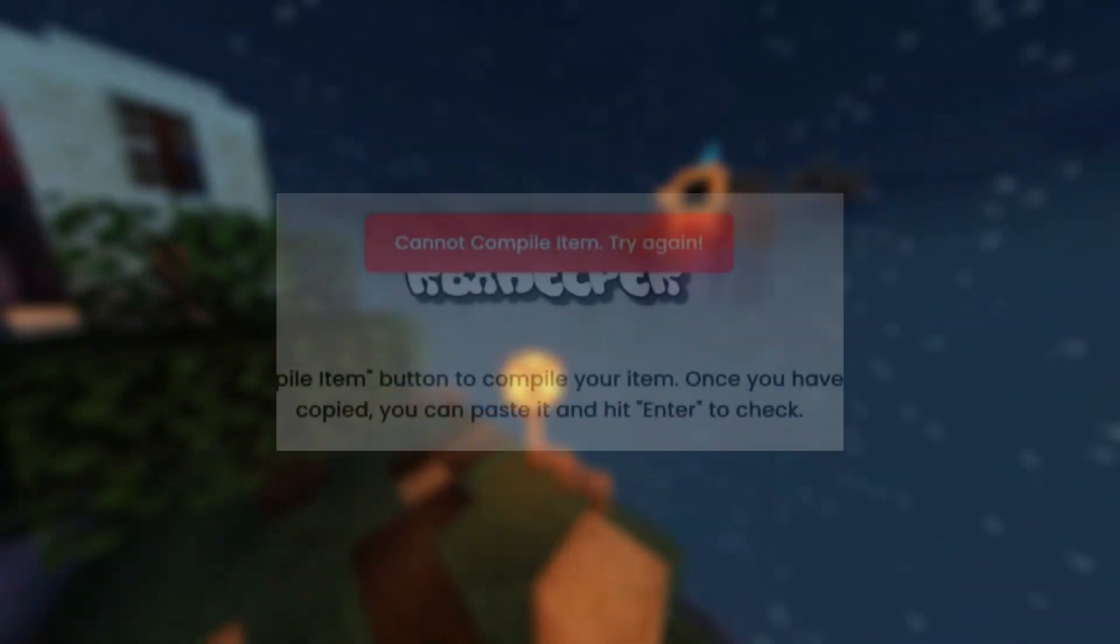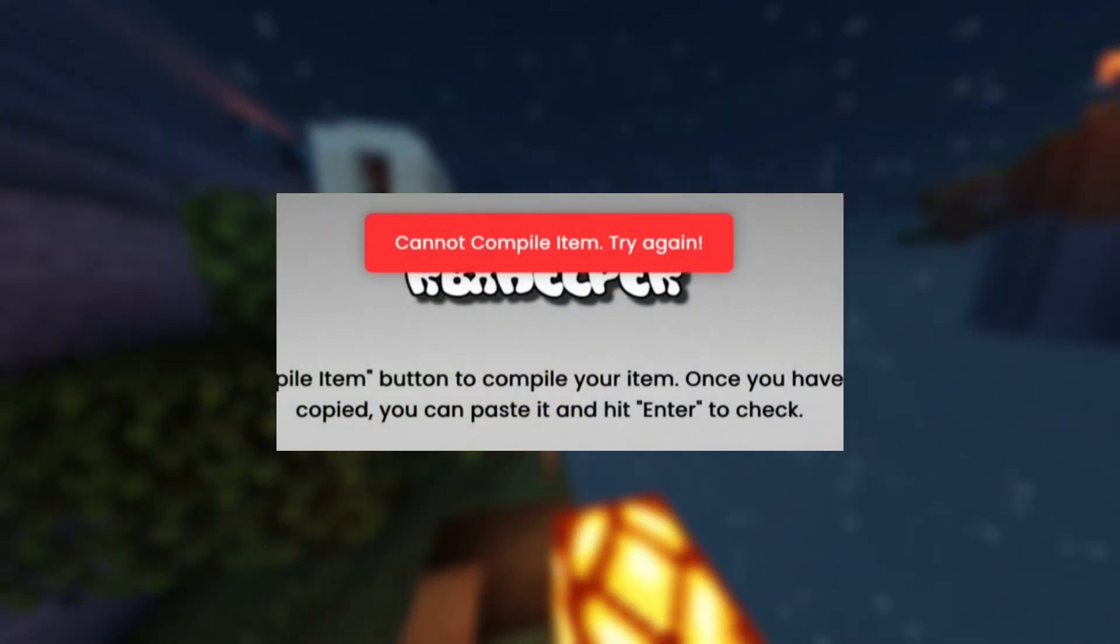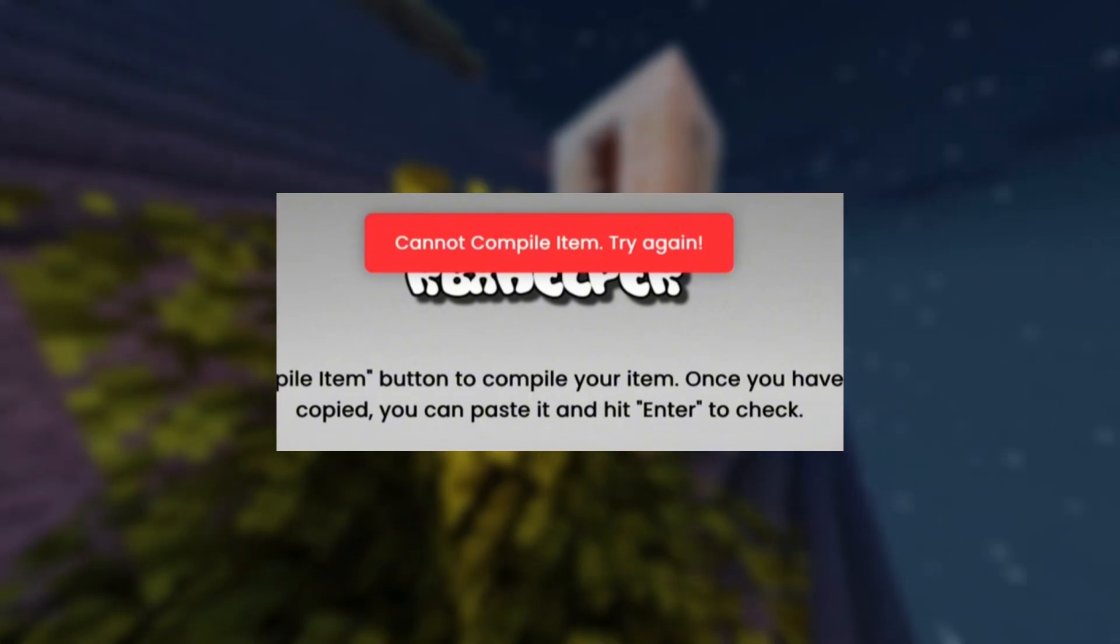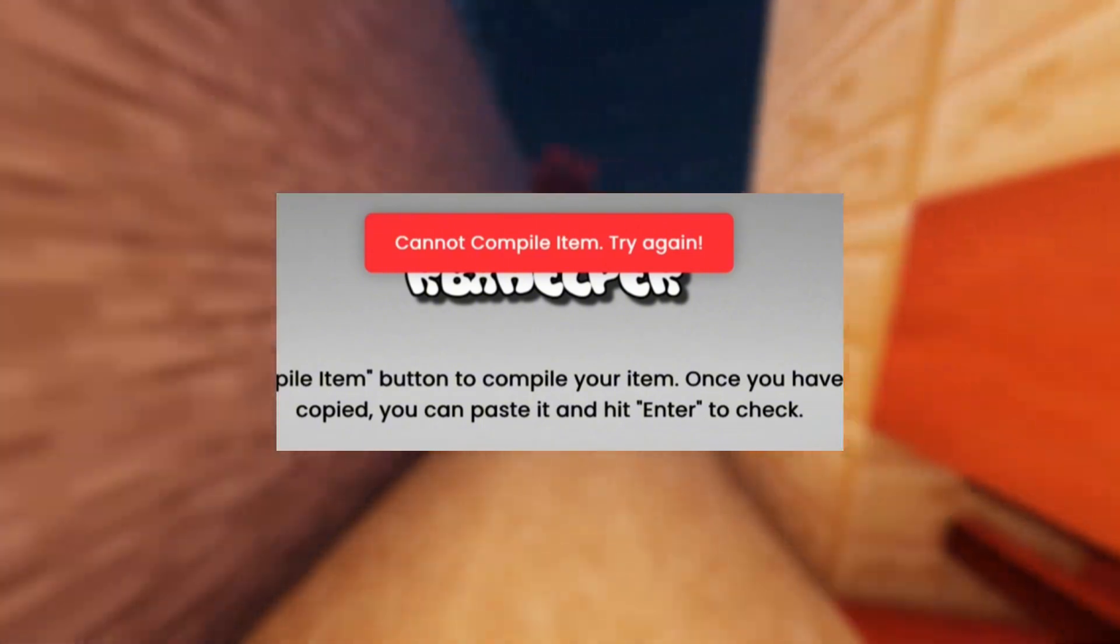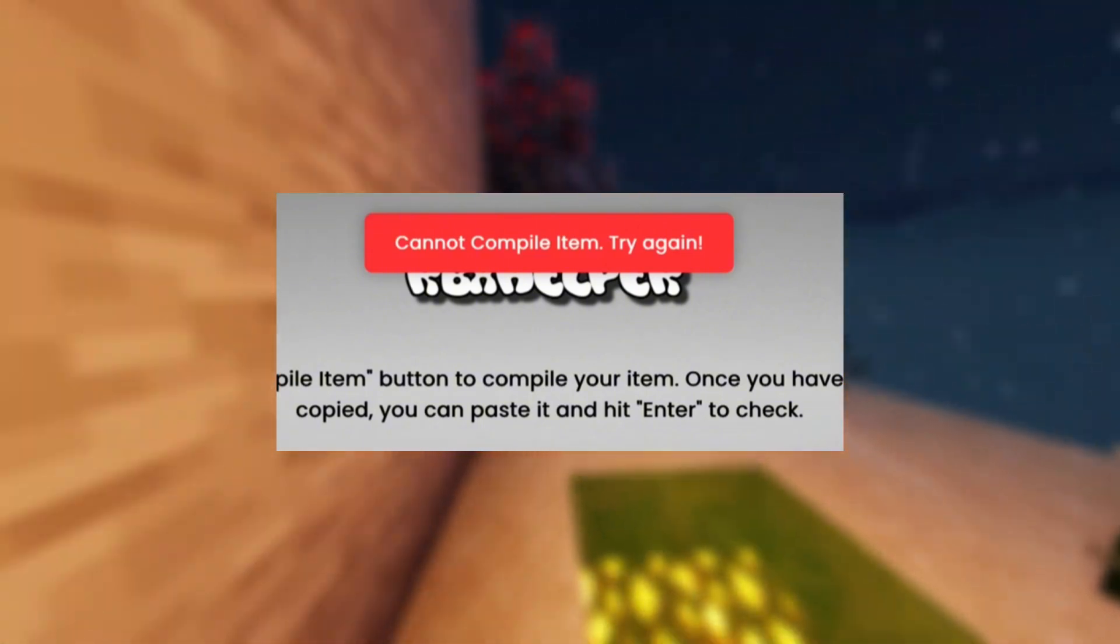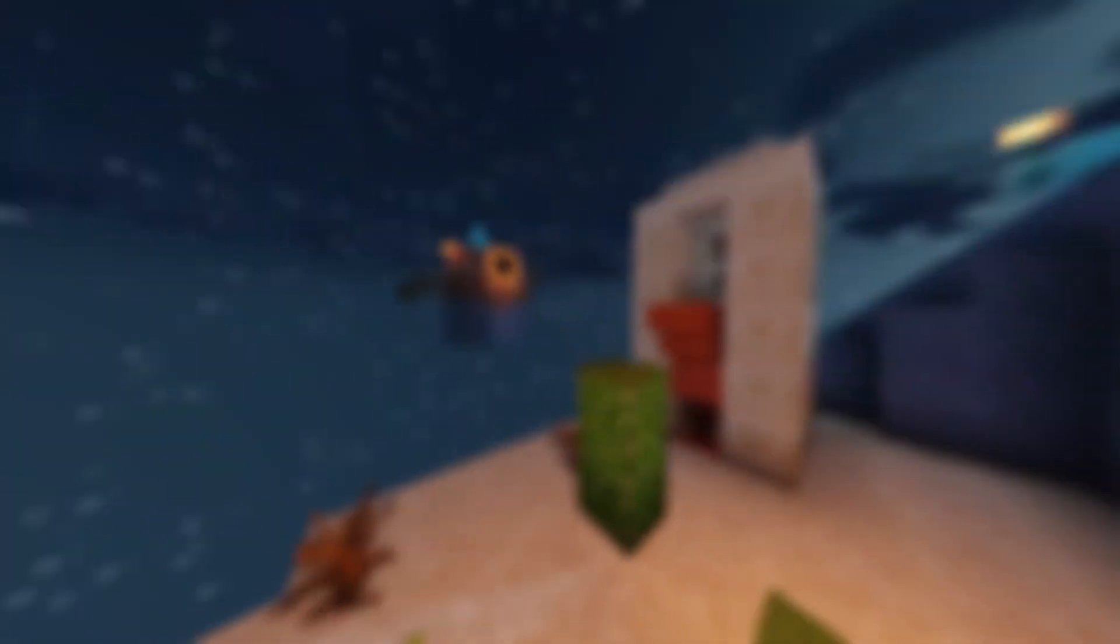But if you get an error, you probably didn't copy the right thing in the Inspector tool. If that happens, just try again. Peace.